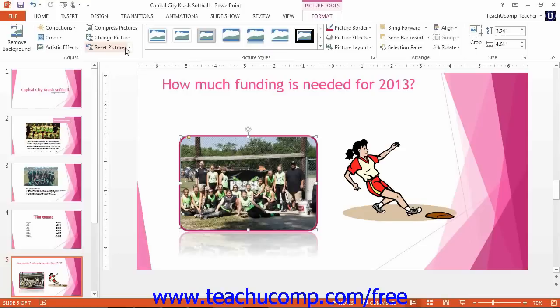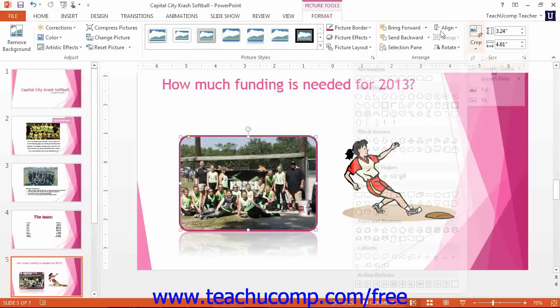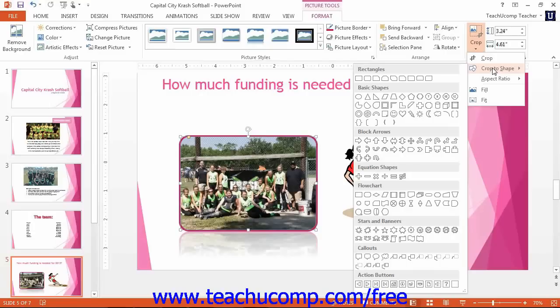You can crop an image to fit a selected shape, or choose to crop an image to a selected aspect ratio, like portrait or landscape. To crop an image to fit a selected shape, click the drop-down button under the Crop button and then roll over the Crop to Shape command. You can then select a desired shape from the side menu of choices that appears. To crop a picture to a selected aspect ratio, click the drop-down button under the Crop button and then roll over the Aspect Ratio command. You can then select one of the aspect ratios from the side menu that appears.